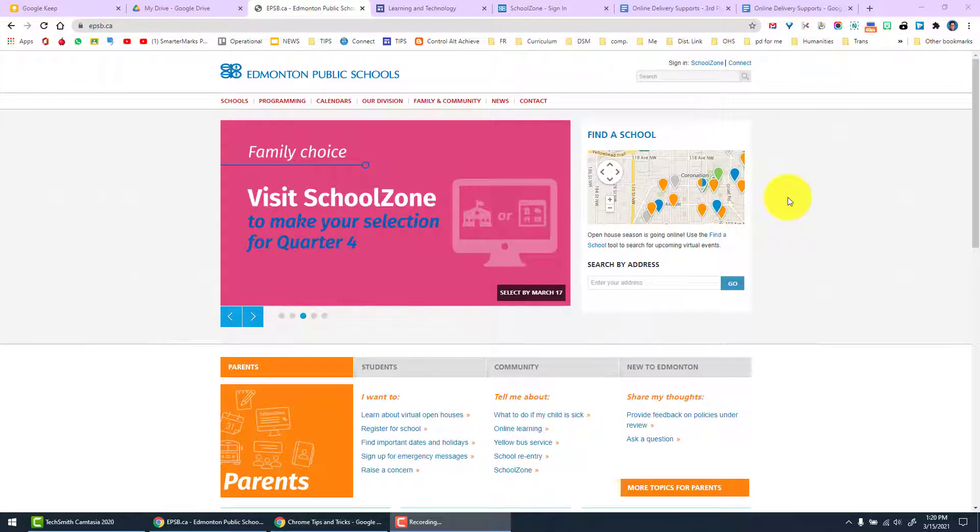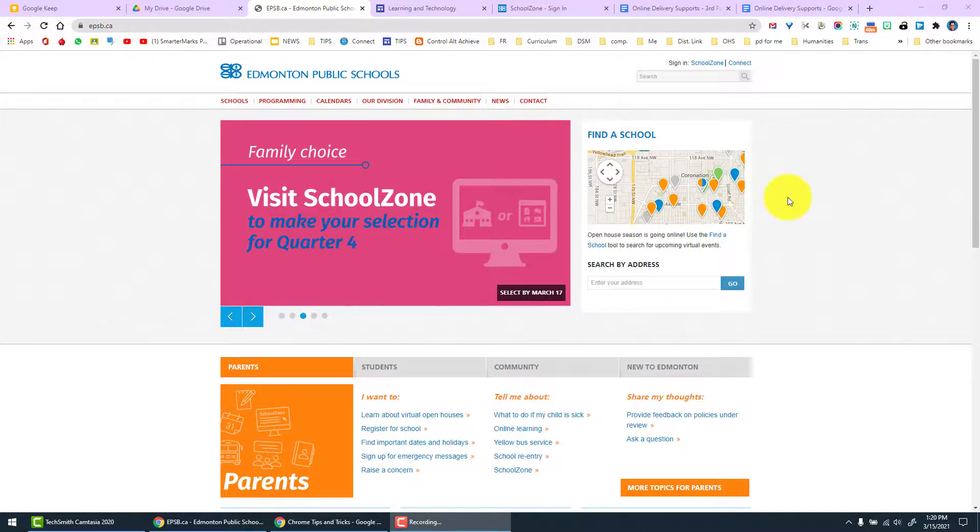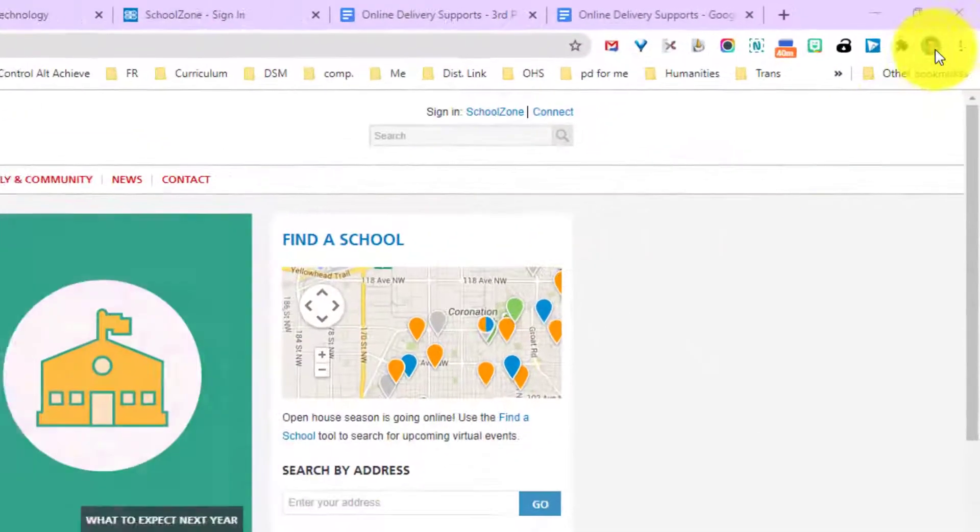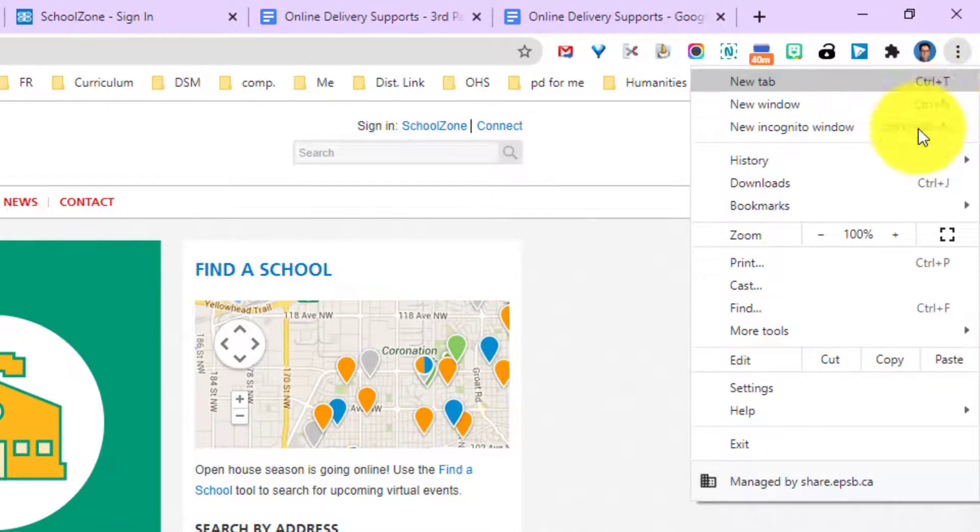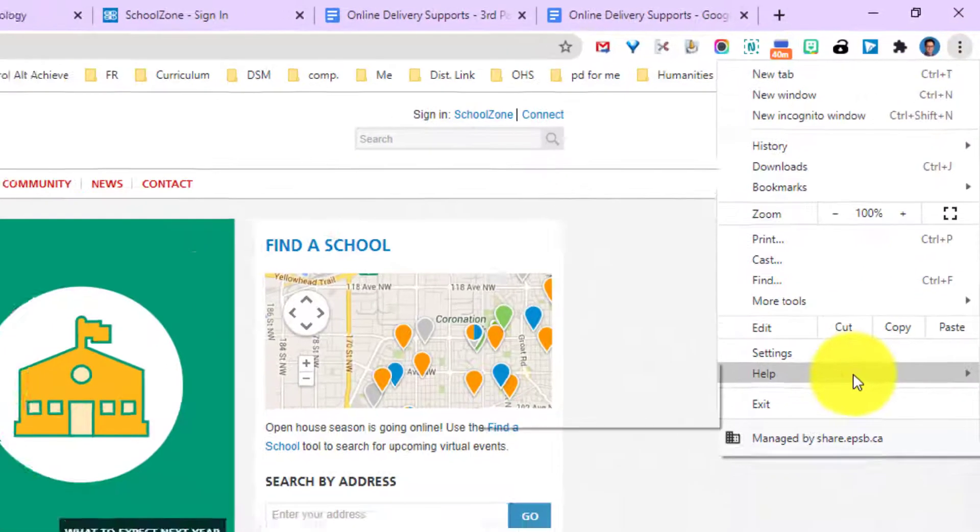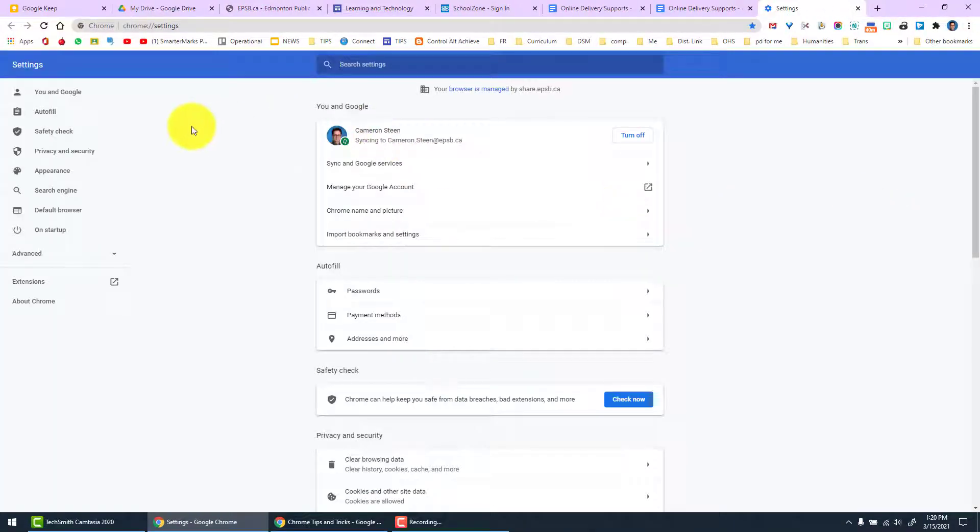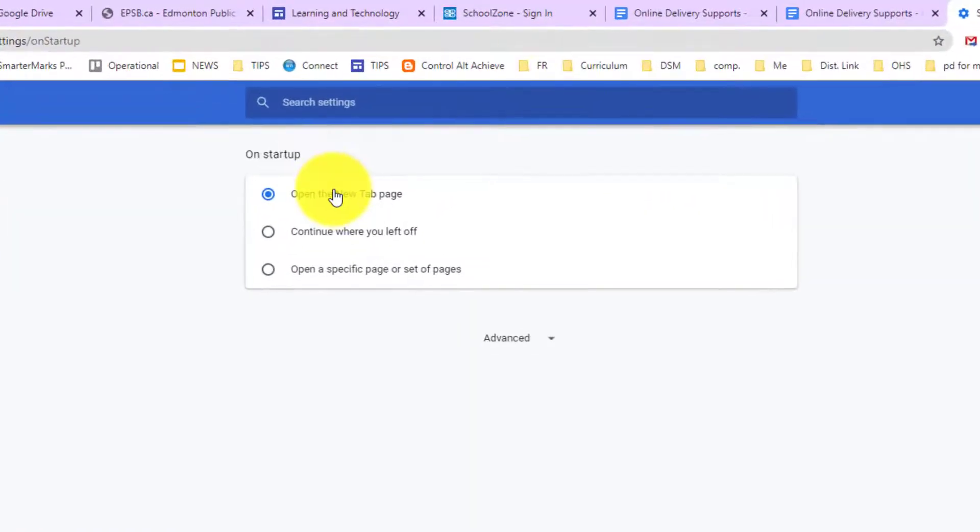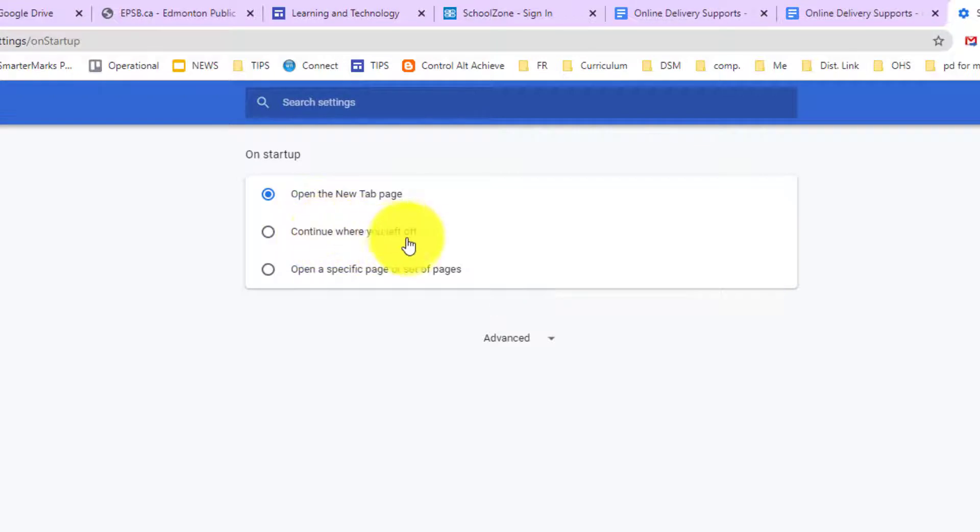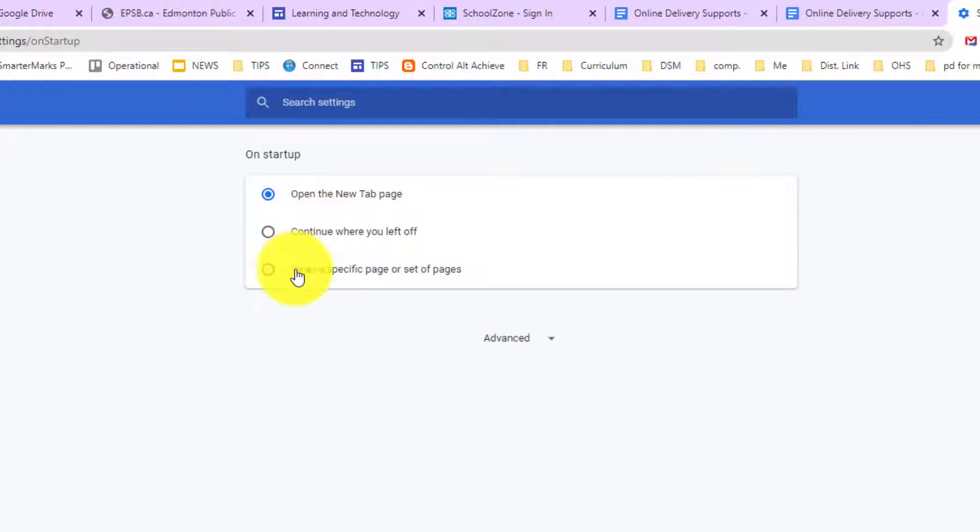Another great feature of Chrome is the ability to open specific pages every time you start it up. To do that we go over to the three dots, scroll down to settings, and then on the left hand side, on startup. Now we have three choices: open the new tab page, continue where you left off, or open a specific page or set of pages.